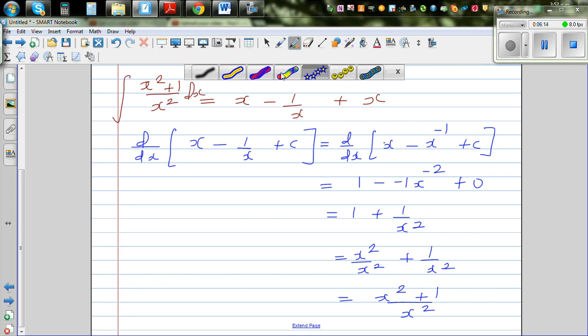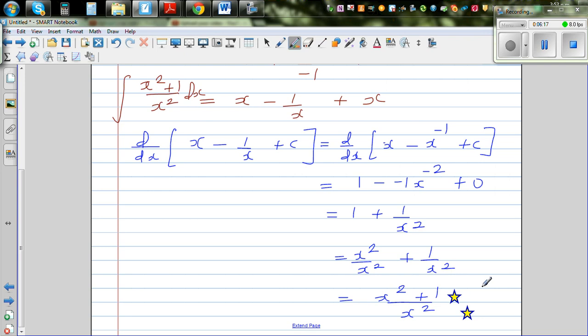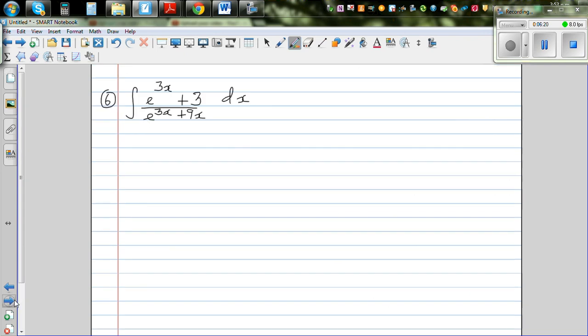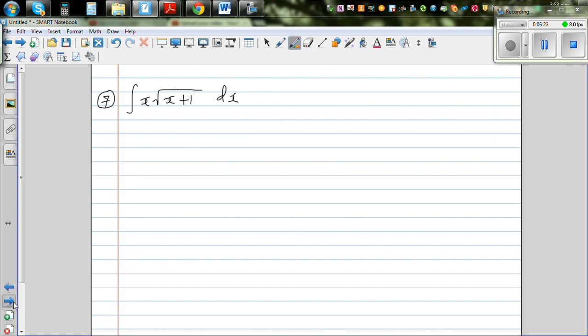So you can give yourself 5 stars! I'll come back with the next video. I want you to look at question 6 and question 7.